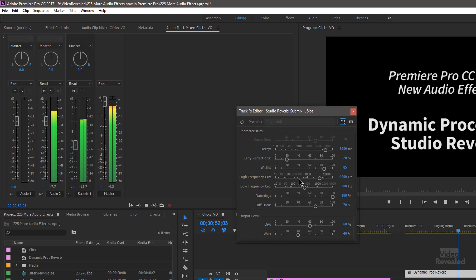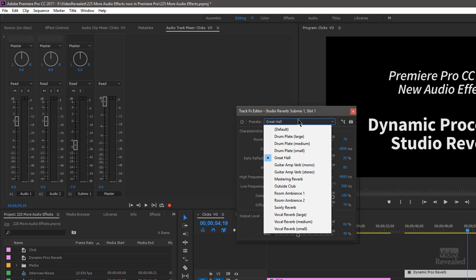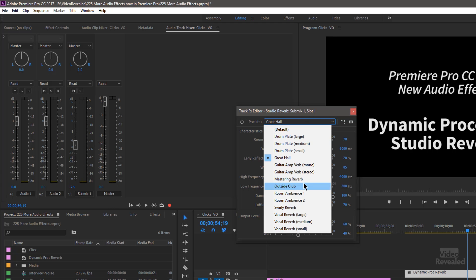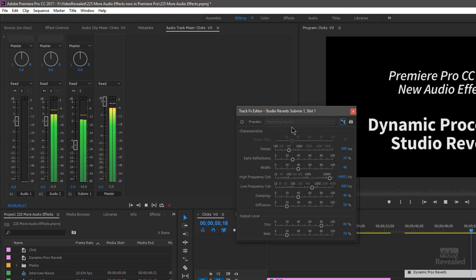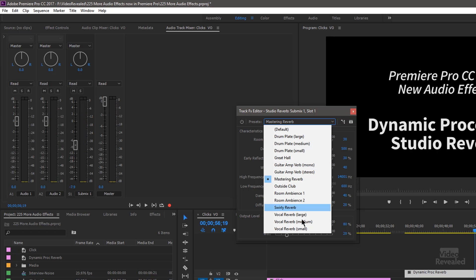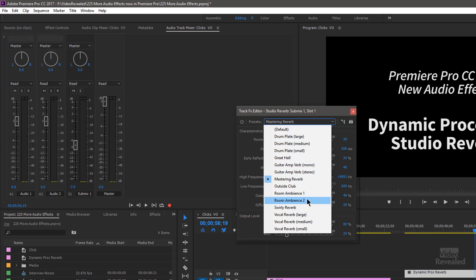And there's a bunch of presets in here too, all the way to a great hall. Motorcycle, tools, and spares. And there's a mastering reverb, which is more for music, but it's a little bit more subtle. Arranging inner line permits. And something simple as room ambience.